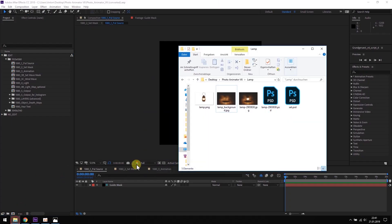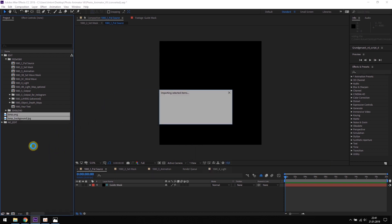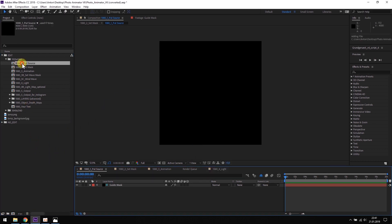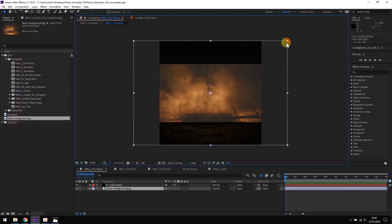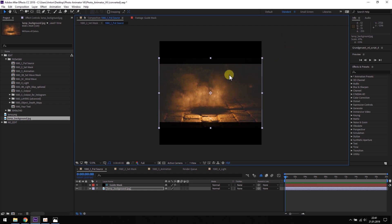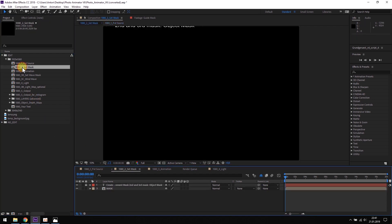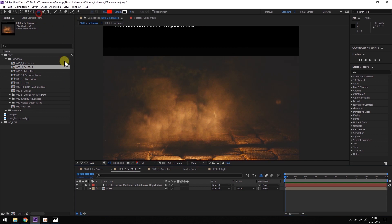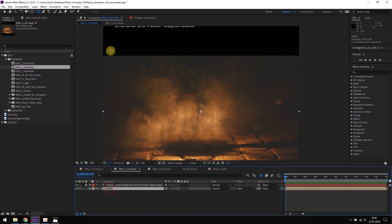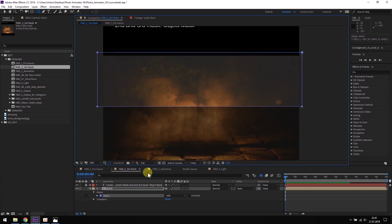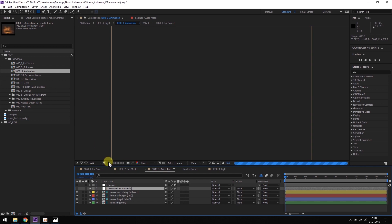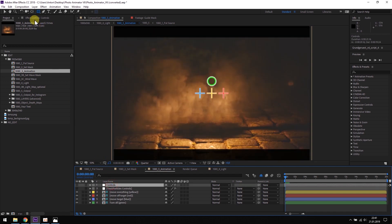When you are done isolating the object, you need to import the object and the background into the photo animator project. Like before, the background goes into the put source composition. You scale it and place it how you like it. Then you open the set mask composition and mask the background. For this example, that would be something like this. And when you are done with it, you go to the animation composition.